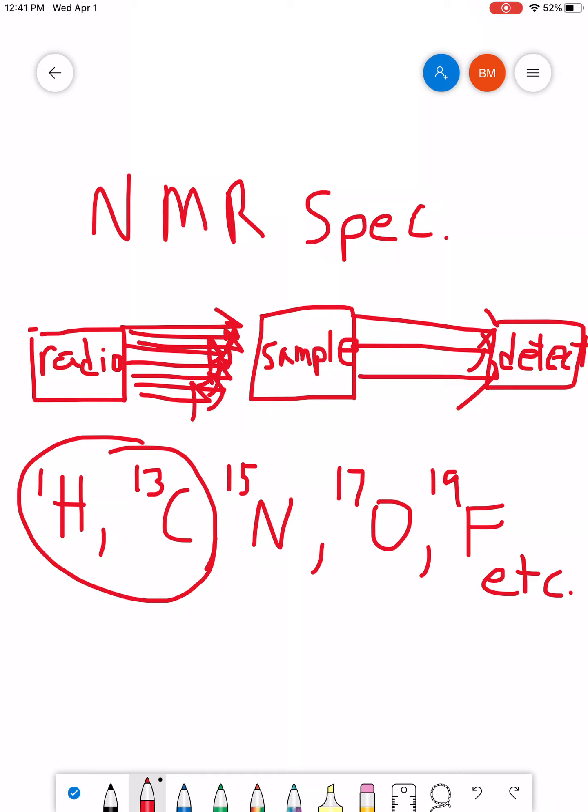So, for the foreseeable future, we're going to be focusing on what we call H1 or proton NMR. So, I'm just going to stick a little H in front of there, and we're going to focus on that.